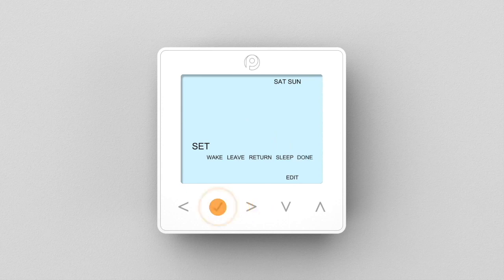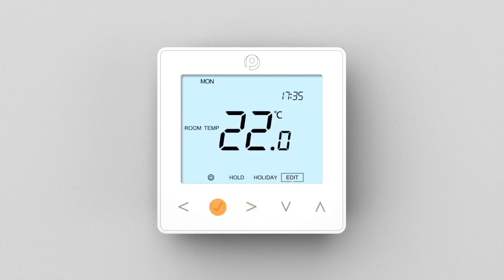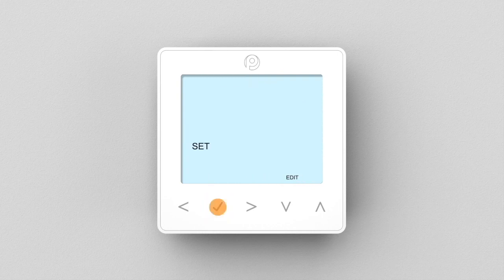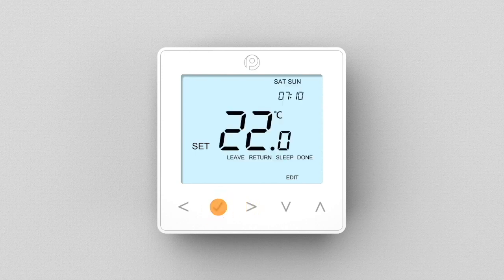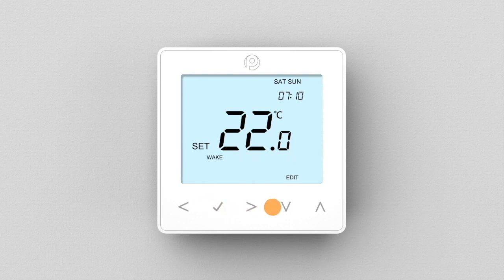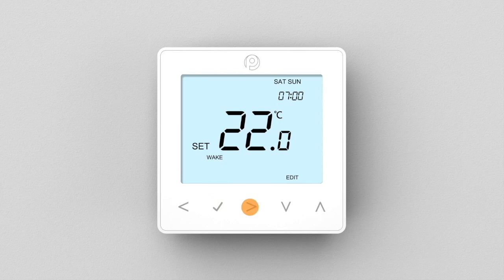To disable a comfort level, follow the previous steps by first selecting between weekday or weekend. Choose the desired period that you wish to delete. Now instead of setting hours and minutes, reduce the clock to dashes and press tick to confirm.